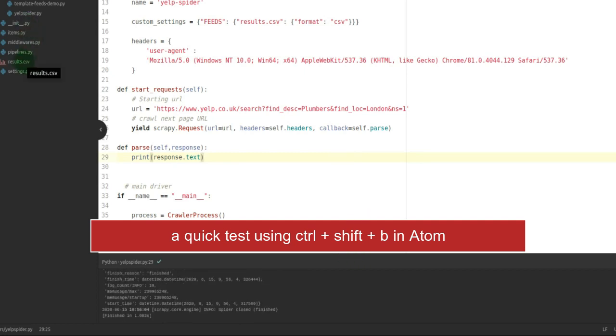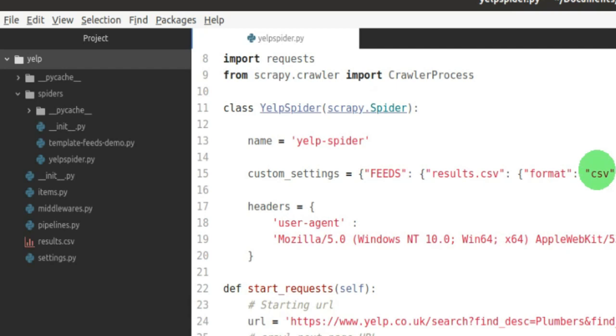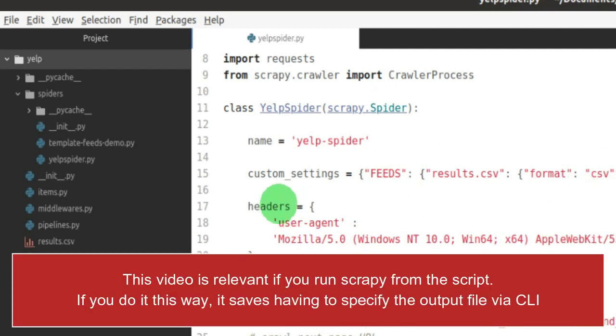So there you go. FEEDS has replaced feed_format and feed_uri.